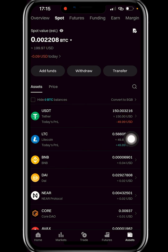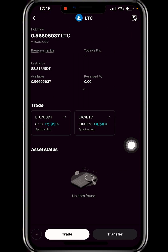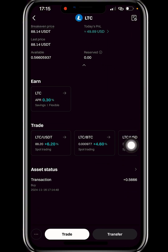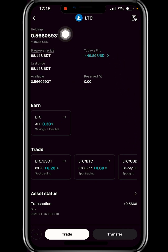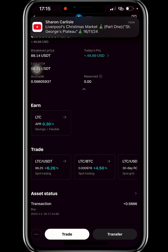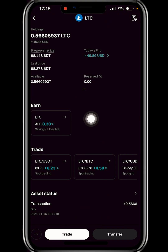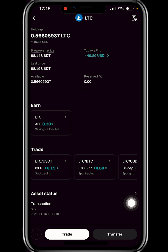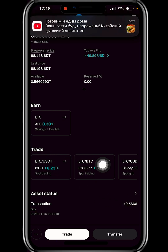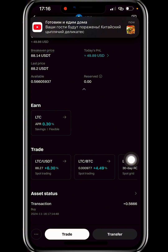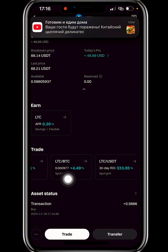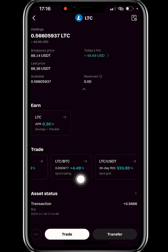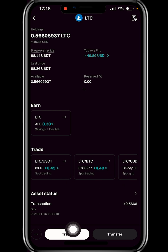If Litecoin's price increases — say it gets to $100 — my investment will increase in value since I used about $50 to buy LTC. To sell the Litecoin, click on LTC, then click Trade or click on 'LTC/USDT' to convert back to USDT. You can also convert to BTC by clicking 'LTC/BTC.'